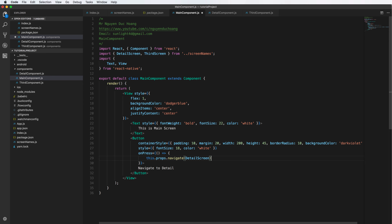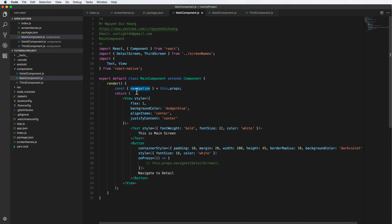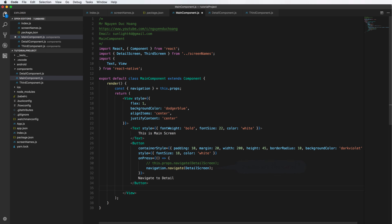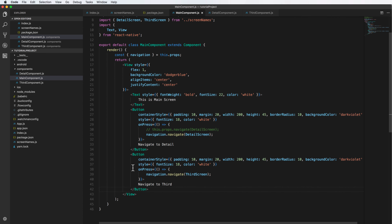The navigate function navigates from this screen to another screen. For convenience, you can extract this function from props using: const { navigate } = this.props. Both ways — accessing via the object or directly from props — have the same effect. The second button navigates from the first screen to the third screen.